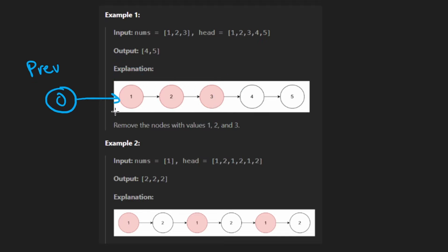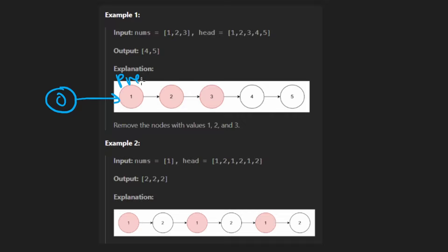OK, but what if we don't delete the node? Suppose we weren't deleting this one. Well, then we would shift both of the pointers. Then we would shift previous by one and we would shift current by one. And then, you know, do the same thing here. So that's more or less how you go about solving the problem.